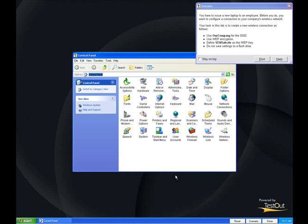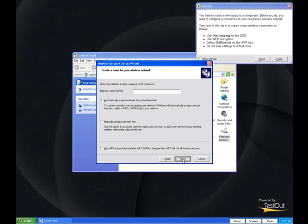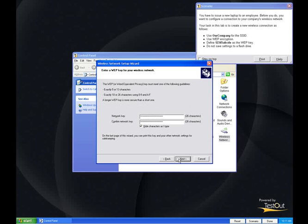The operating systems lab simulation puts you into a simulated desktop environment and lets you complete the task assigned in this scenario. In this example, we are asked to create a new wireless connection with the criteria listed in the scenario.